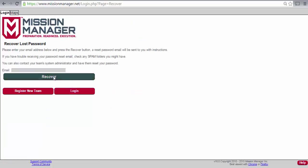Now, it may seem obvious, but you need to enter the email address that you have registered with Mission Manager. Sometimes people accidentally try to use a different account, so put the correct email address there and push the recover button.